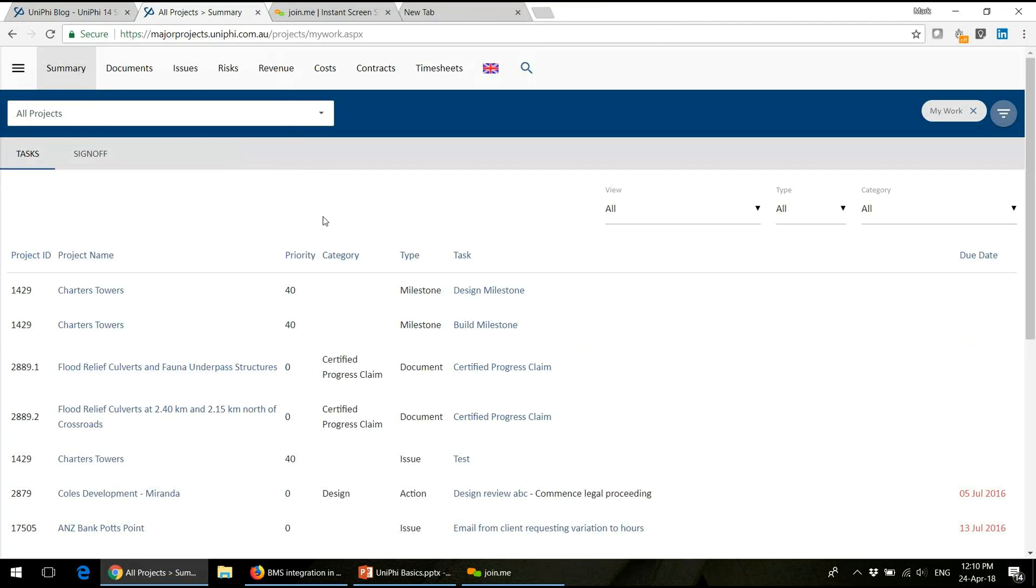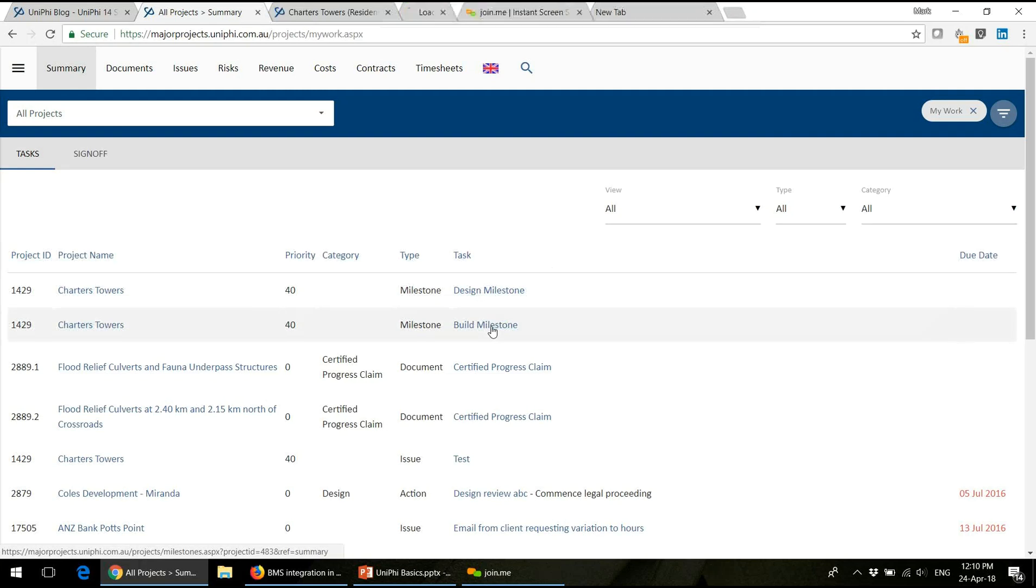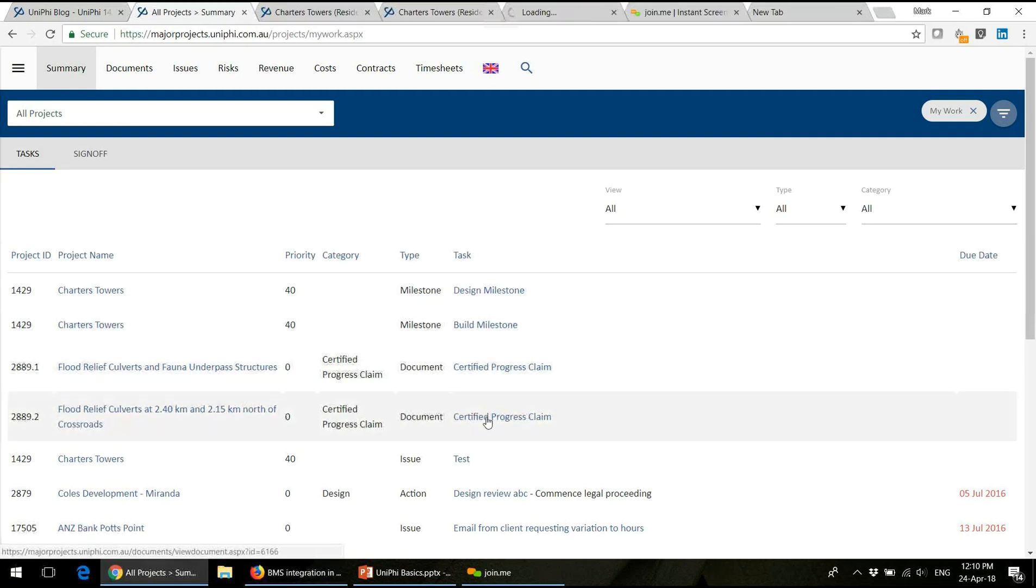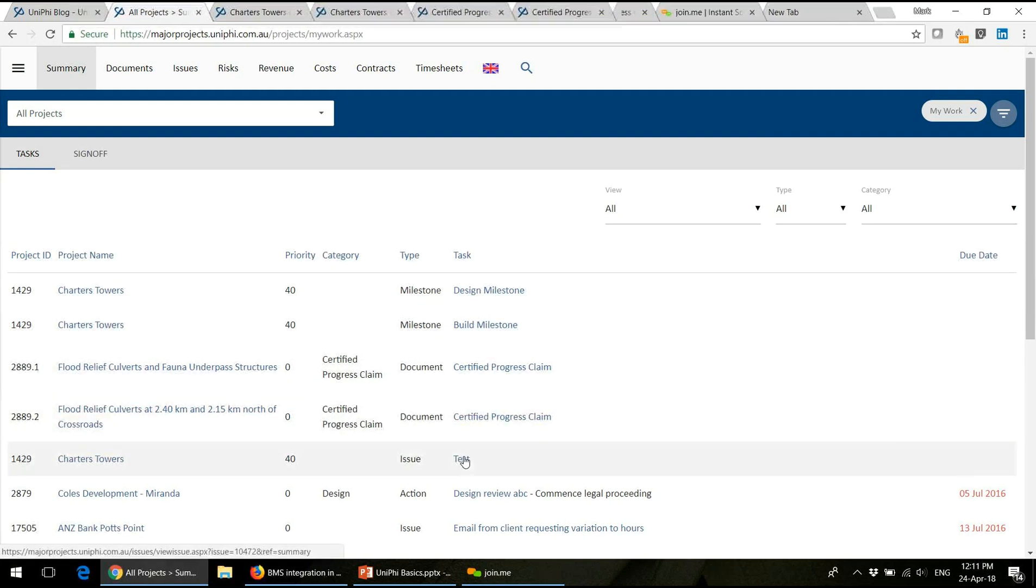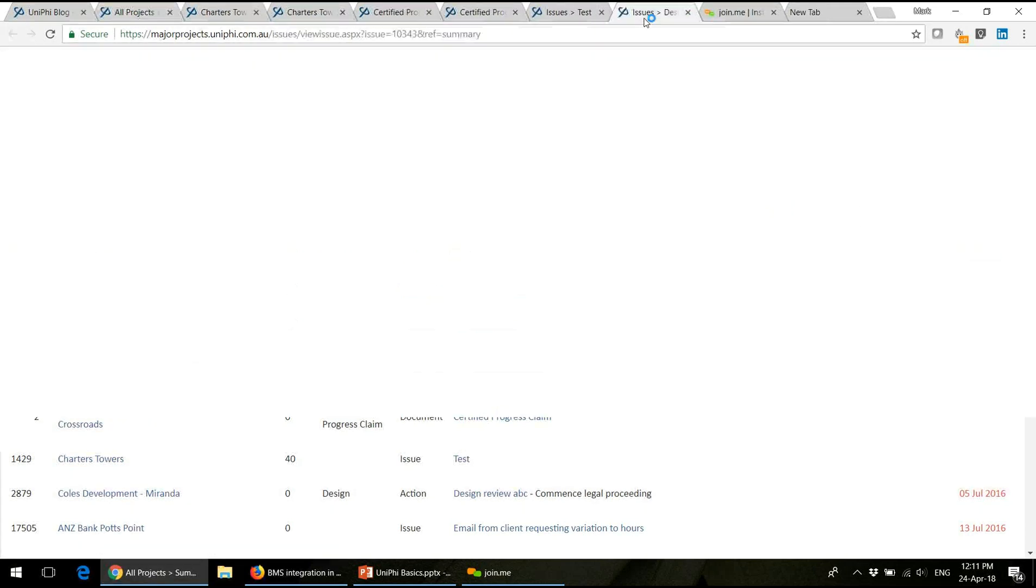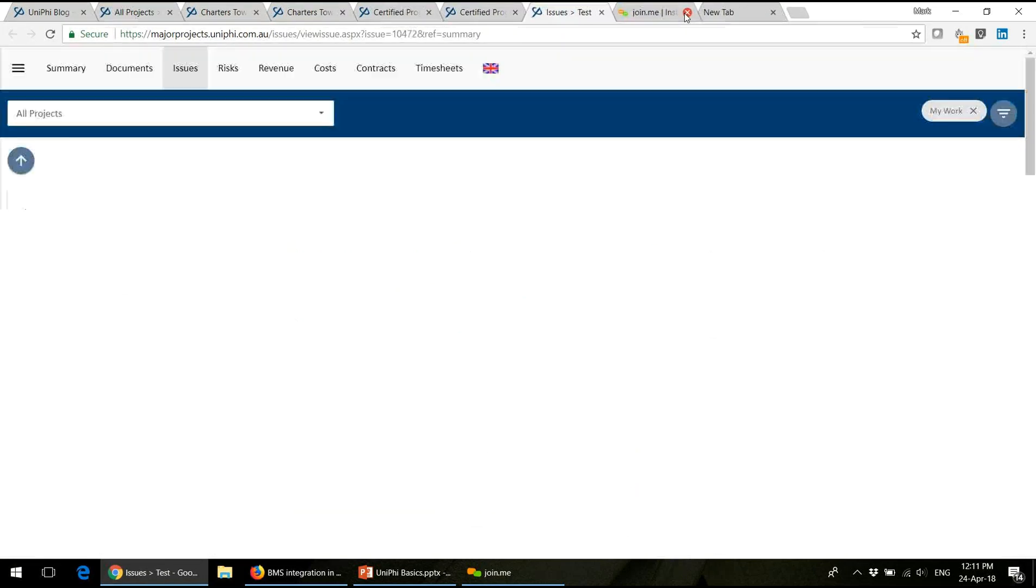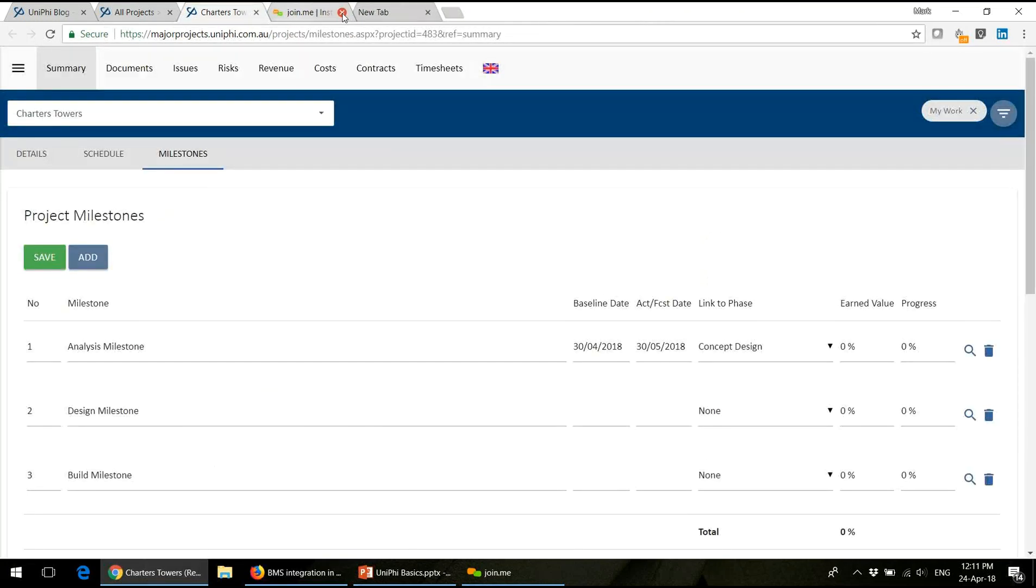If you've got a mouse with a middle wheel that scrolls up and down, if you push down on that middle wheel, it will open a link in a new tab. Similarly, if you right mouse button on a link, it says open link in a new tab.